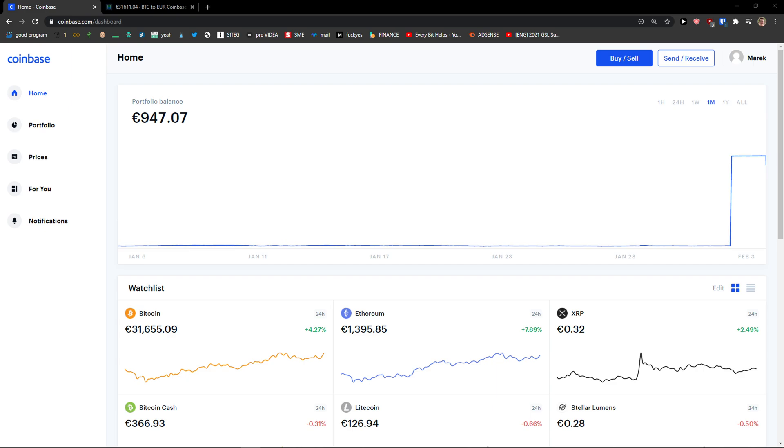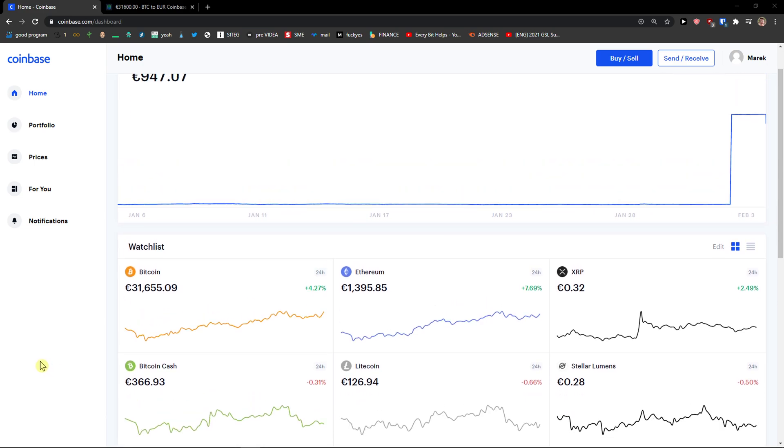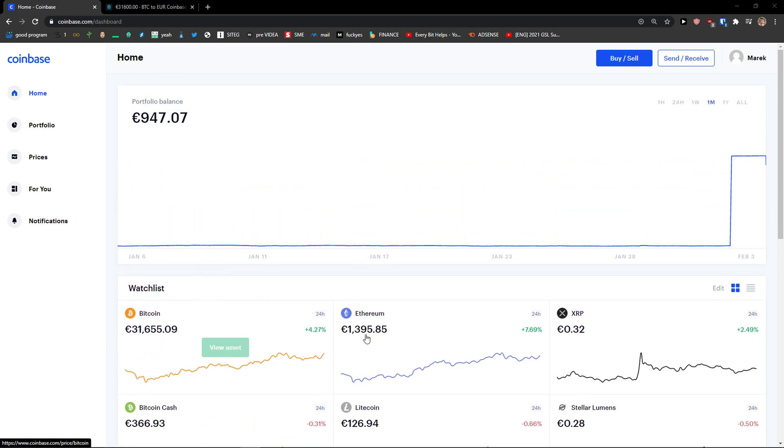Hey there guys, my name is Marcus and in this video I'll show you a simple way how we can easily add coins to watchlist. So let's start. The first thing you want to do, you just simply click